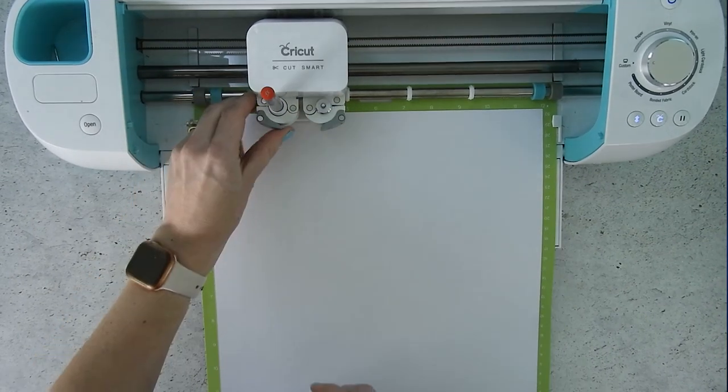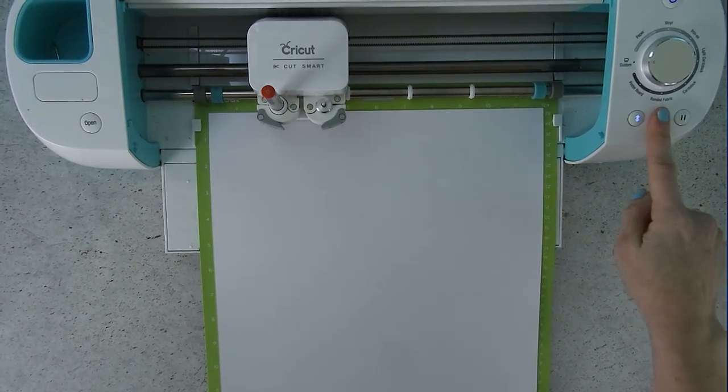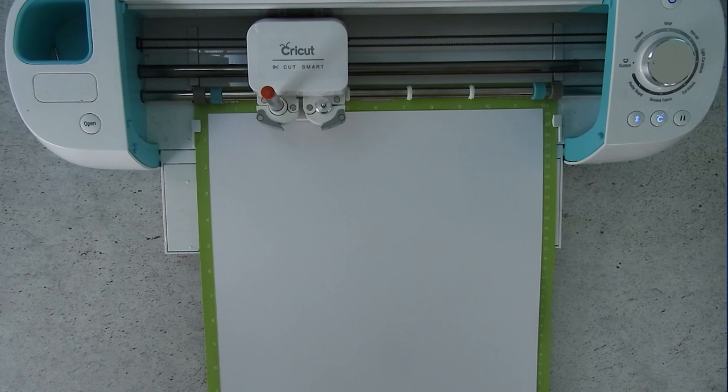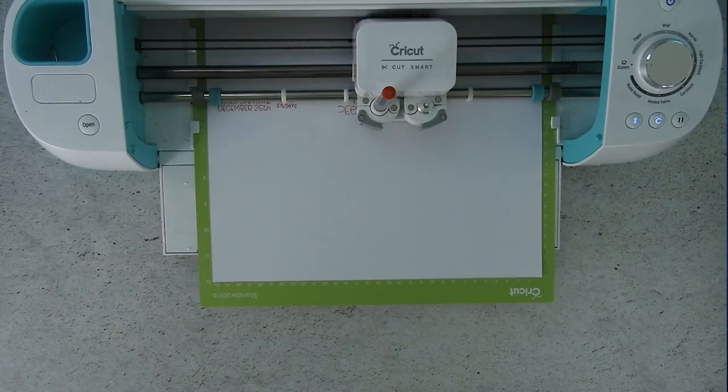Once everything is ready to go you'll see the C button light up. Press this and your machine will begin cutting.